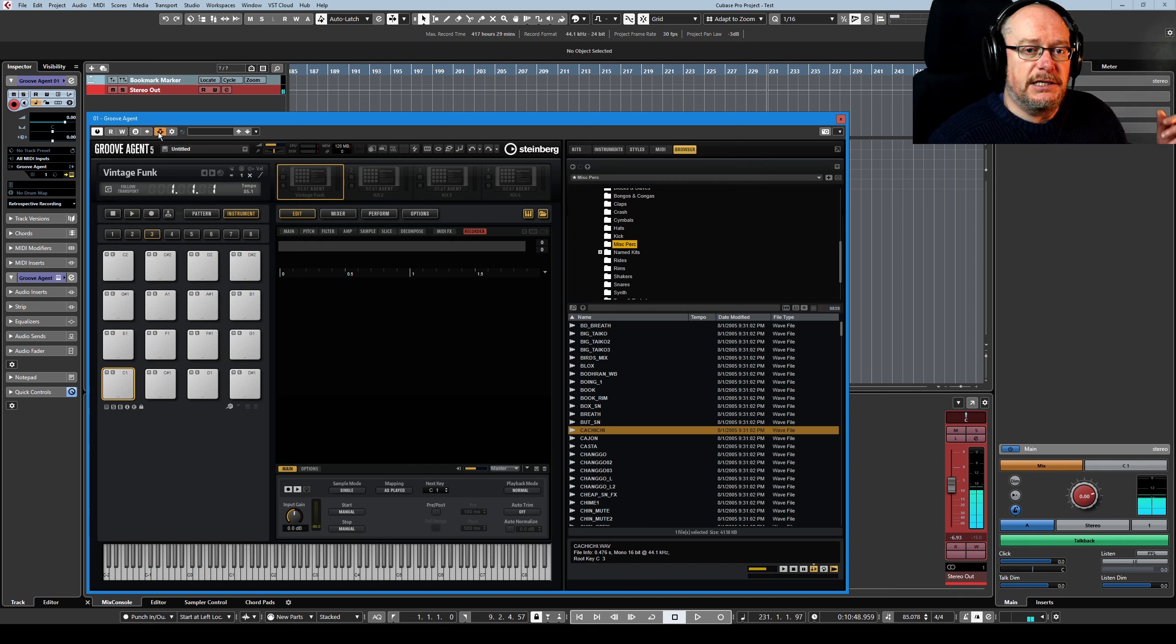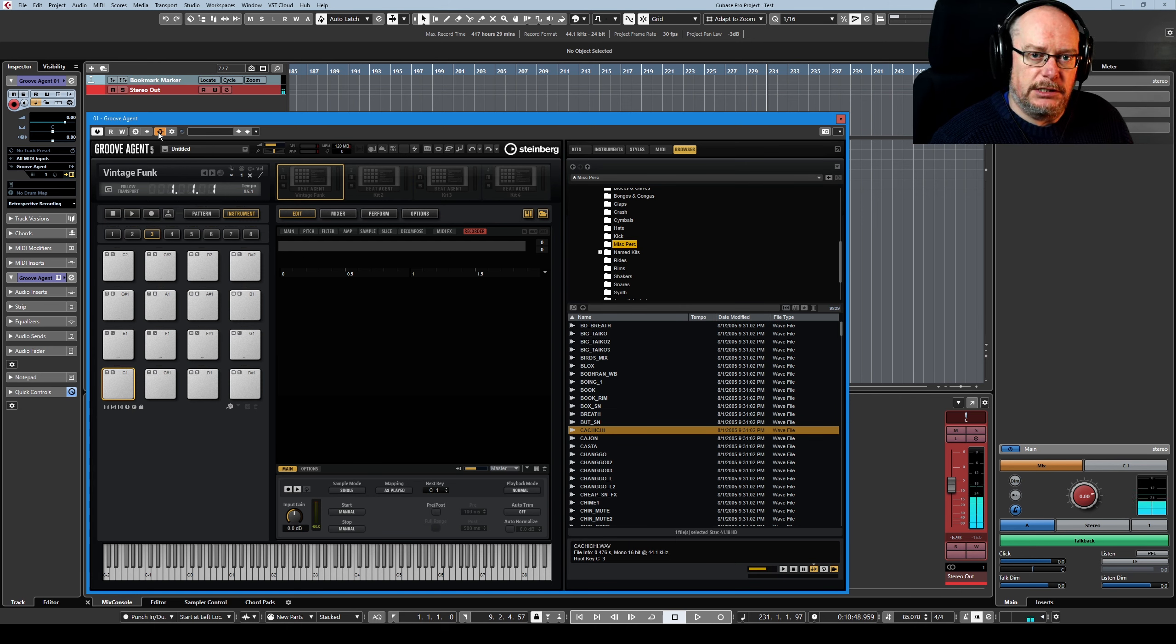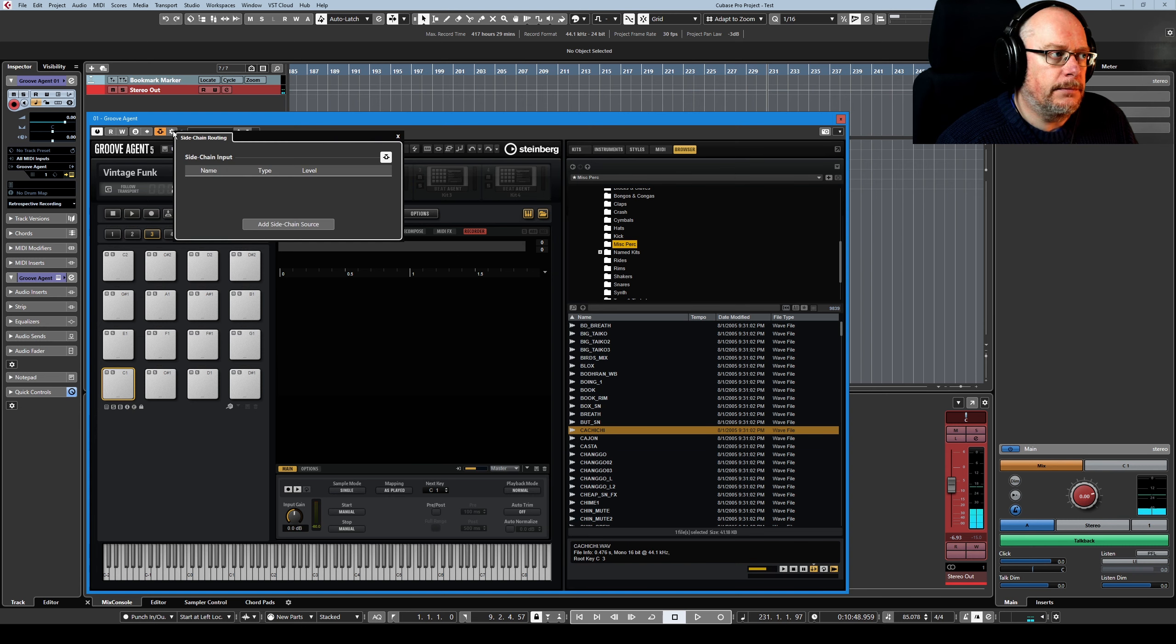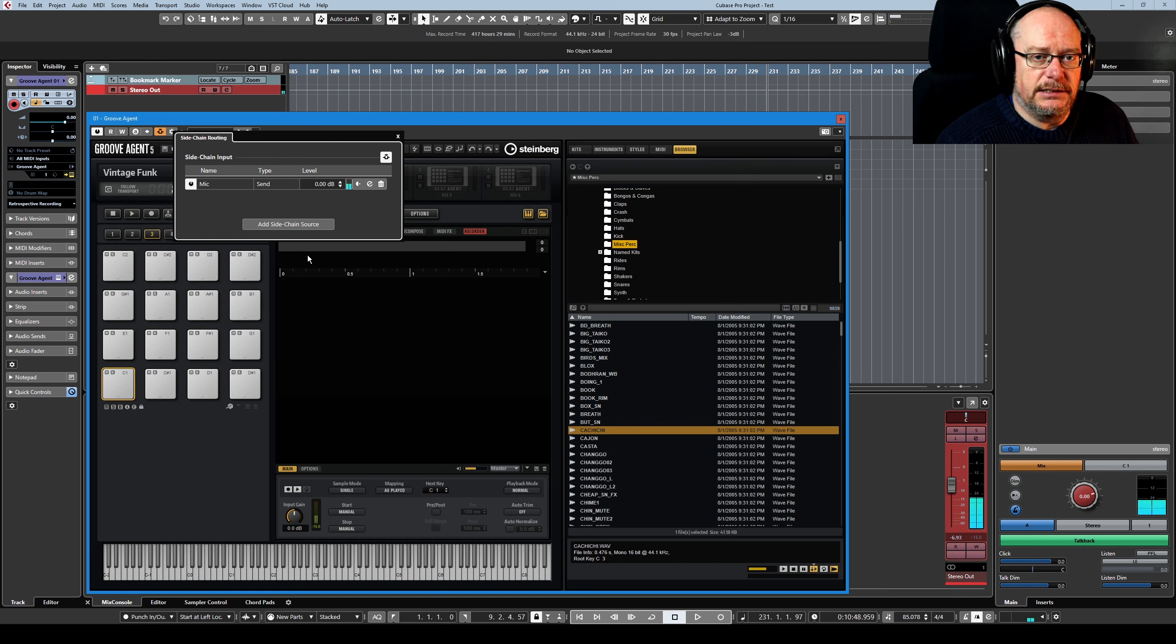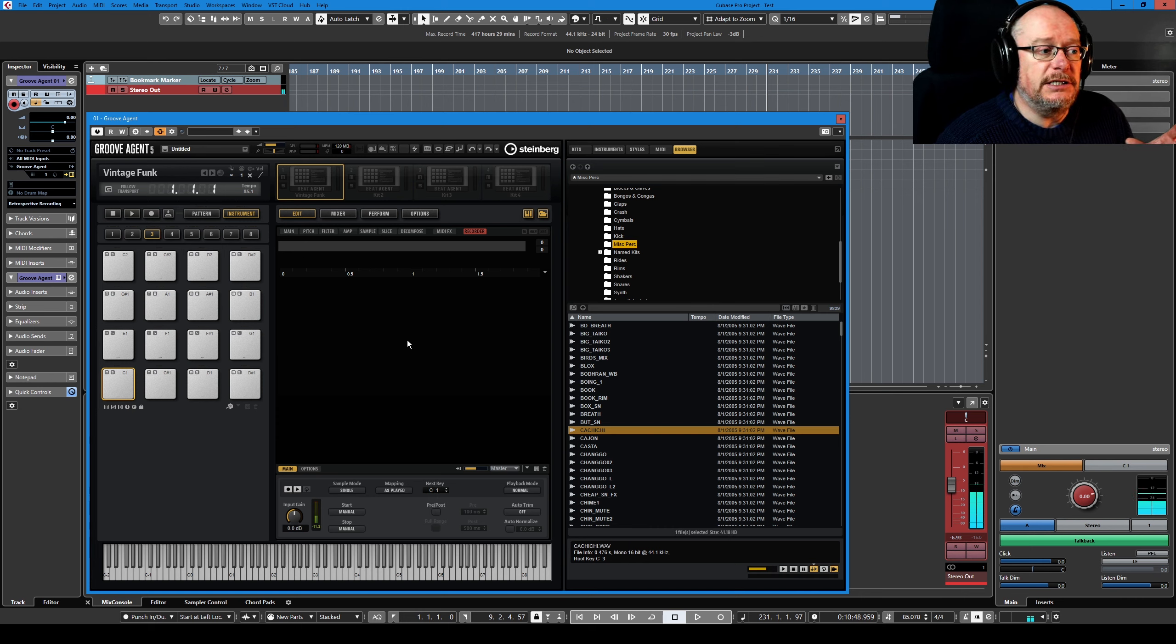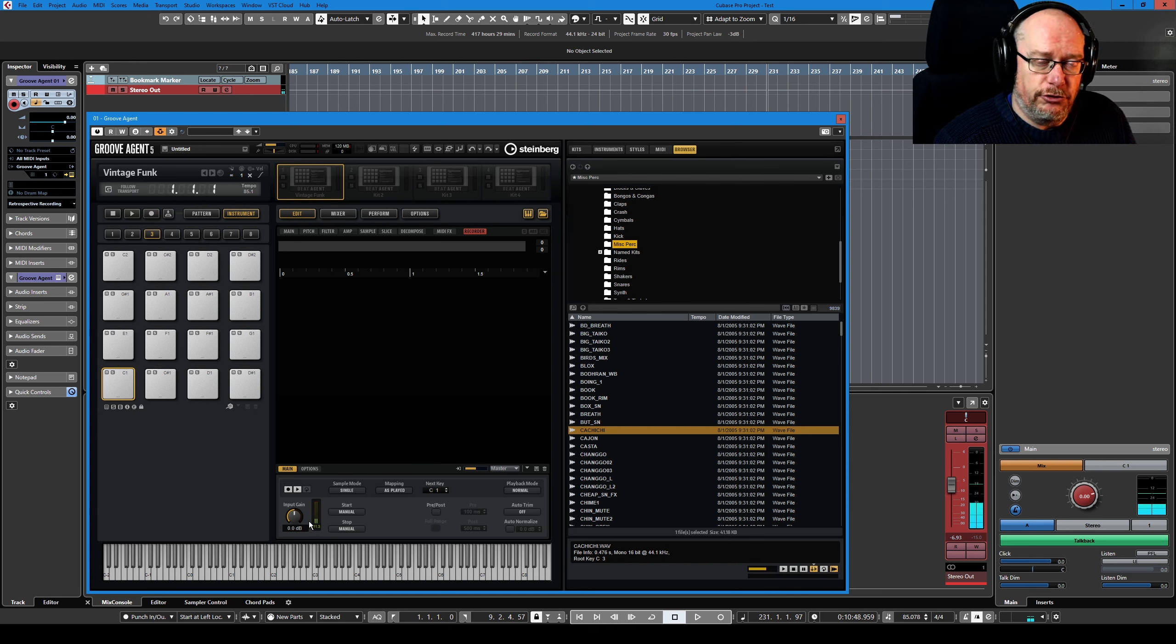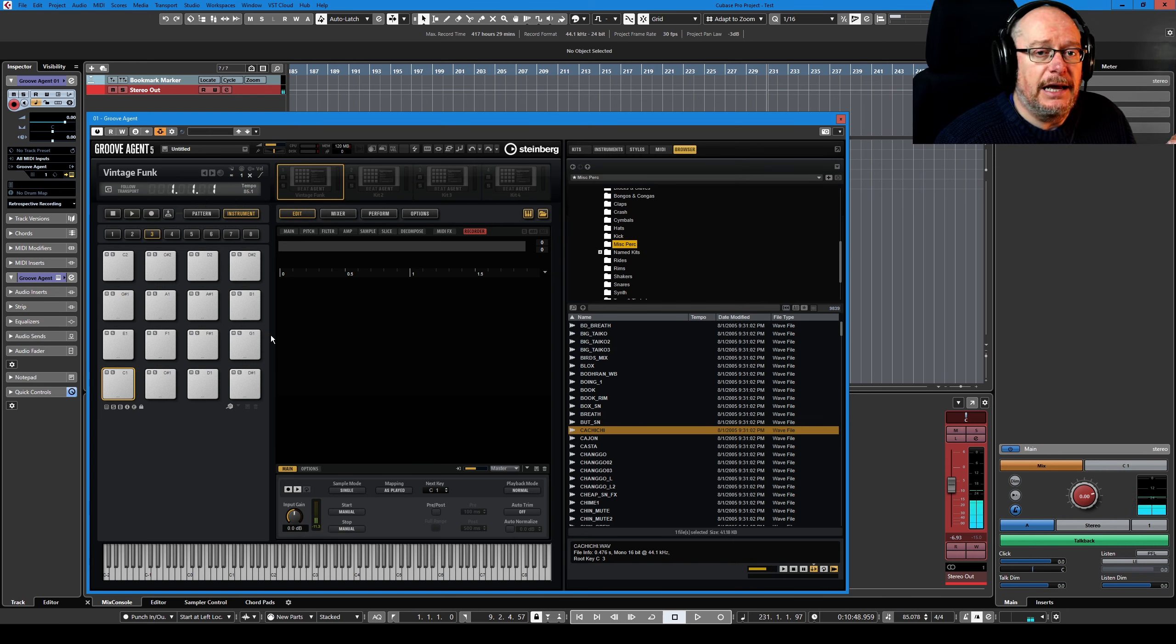This is basically going to allow GrooveAgent to listen for incoming audio sources, and we specify which audio sources it's to listen for by pressing this little cog, Set Up Side Chain Routing, and we can add the microphone as a sidechain source. So that's it. GrooveAgent is now listening to me. Look at the green bars going up here. That microphone is live, and it's being input into GrooveAgent. So we can now record my voice directly as a sample inside GrooveAgent.